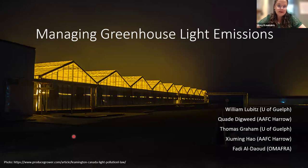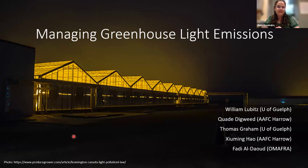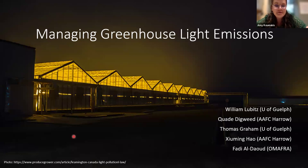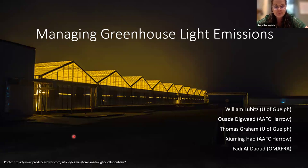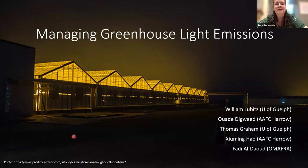Good afternoon, everyone. Thank you for joining us for today's webinar on Managing Greenhouse Light Emissions and Growing Under Light Abatement Curtains. My name is Amy Cunyakis, and I'm the editor for Greenhouse Canada magazine. I'm joined today by Fadi Eldoud, who is the Greenhouse Vegetable Specialist for the Ontario Ministry of Agriculture, Food, and Rural Affairs.